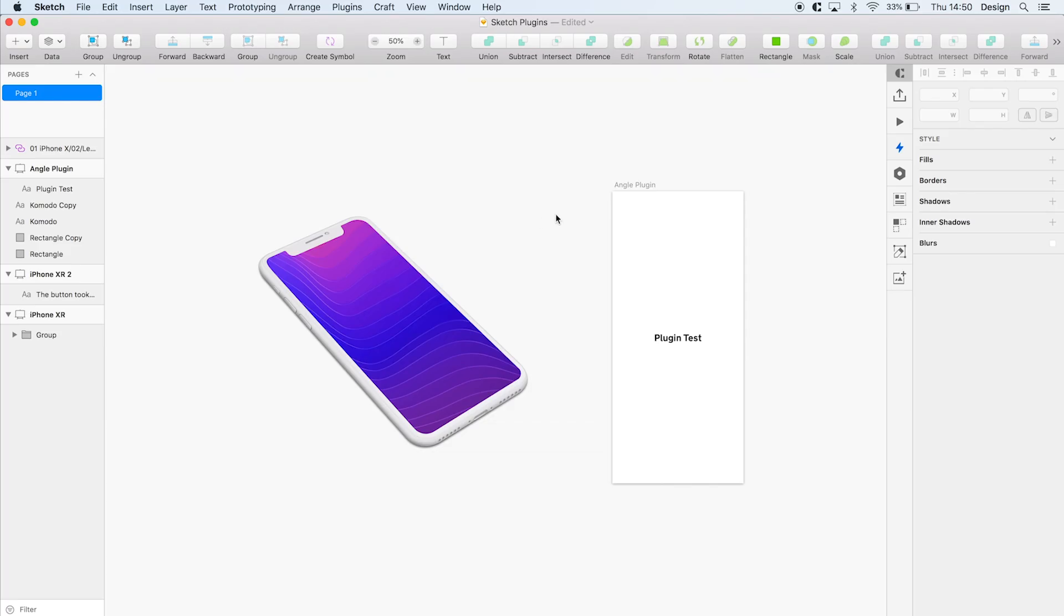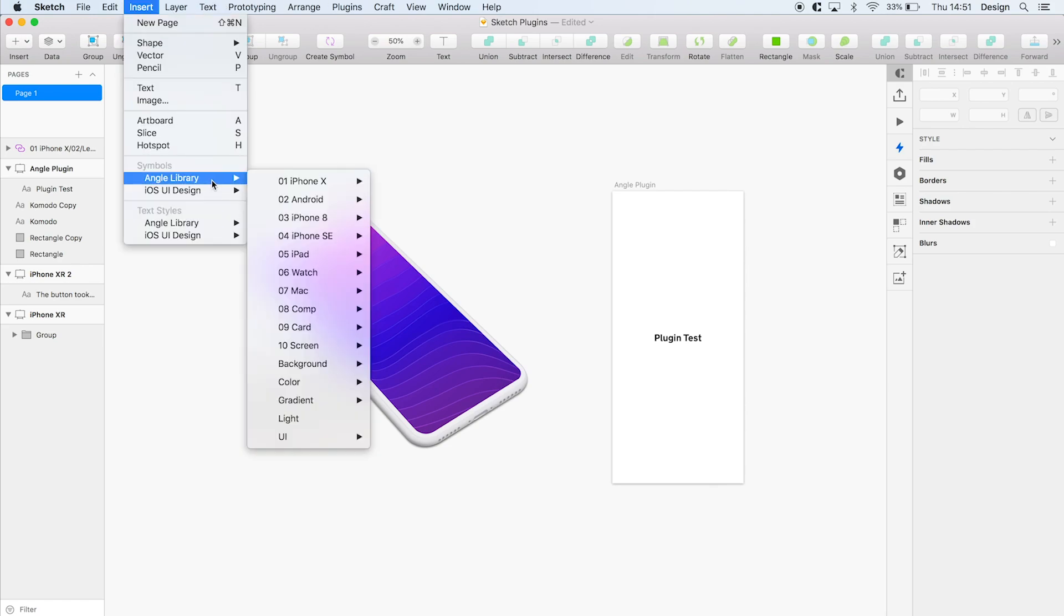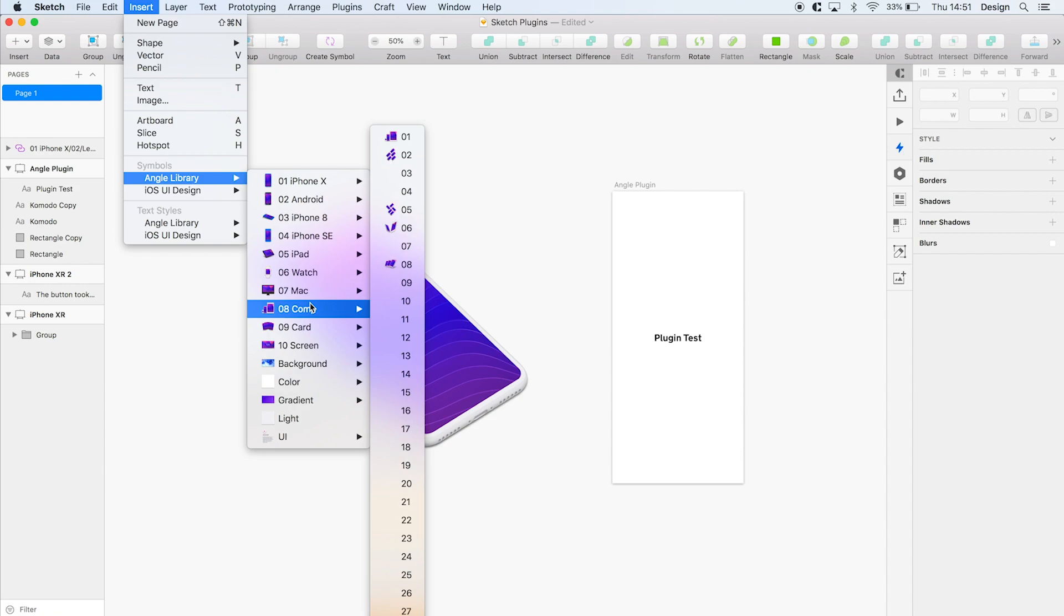Finally is Angle, a paid plugin that we use regularly for placing designs in full mockups. It provides you with a number of Apple mockups, everything from iPhone to Apple Watches. So if I go to insert in the library, it's just got them listed in that panel there.